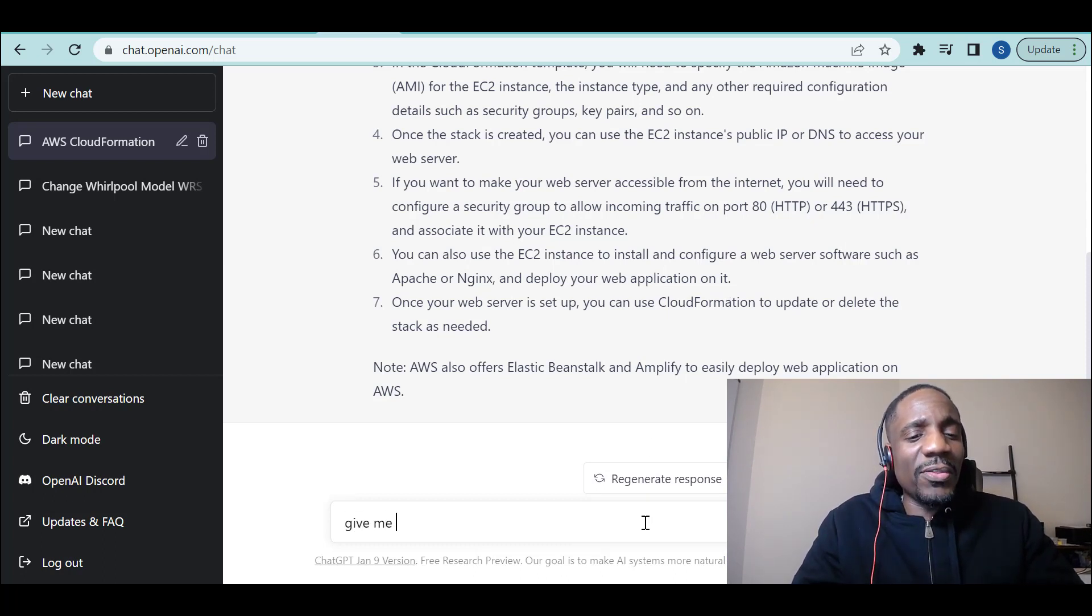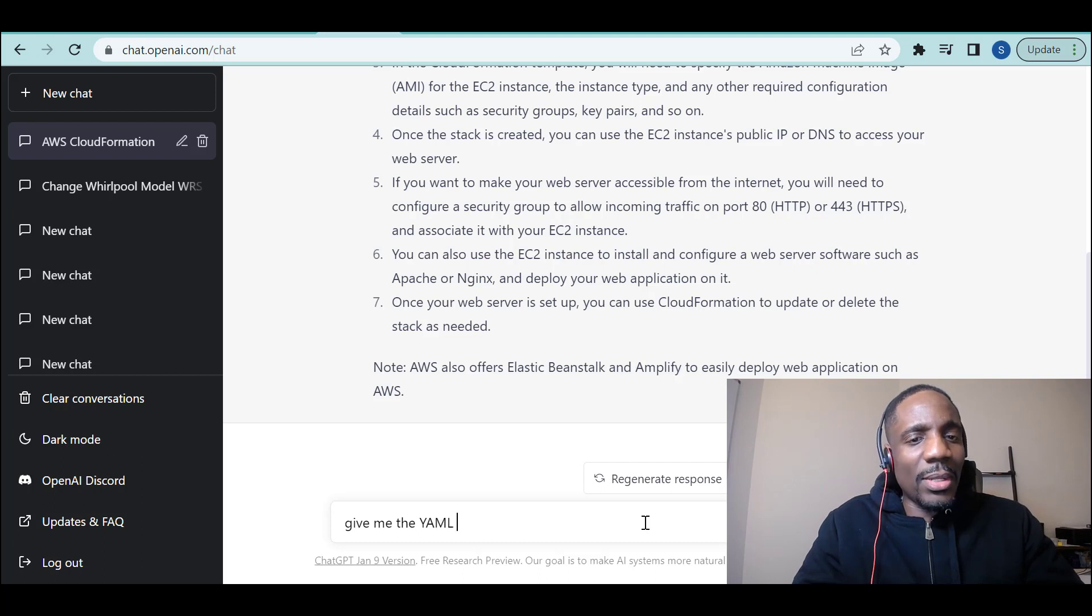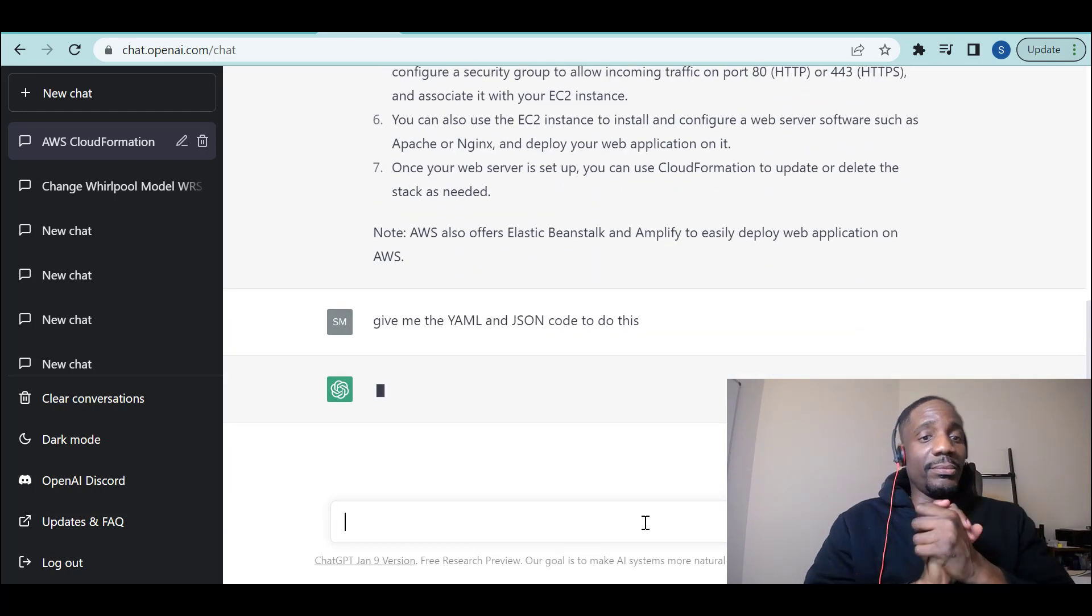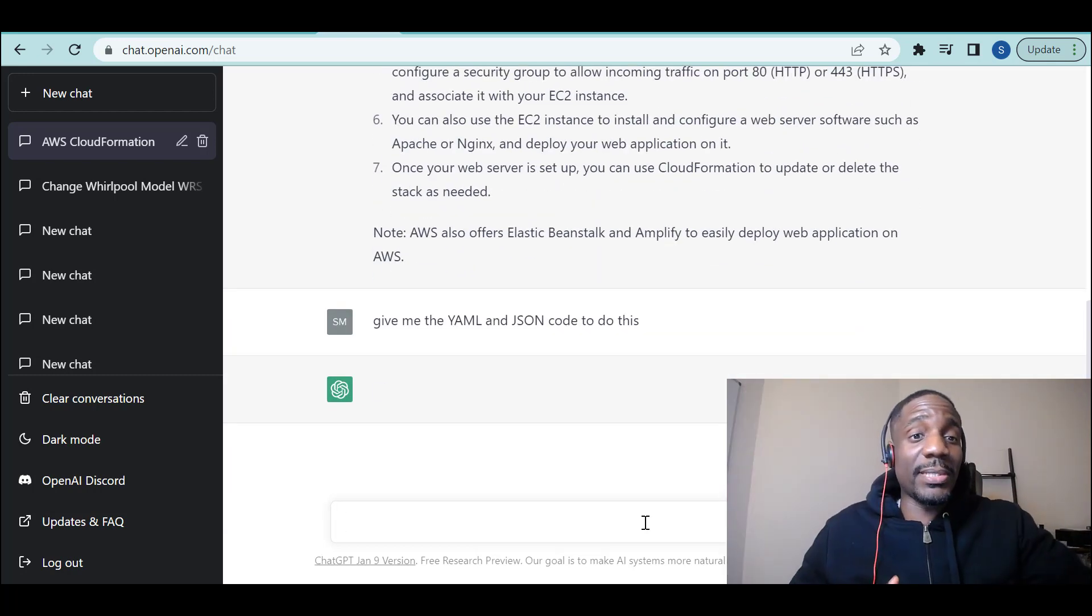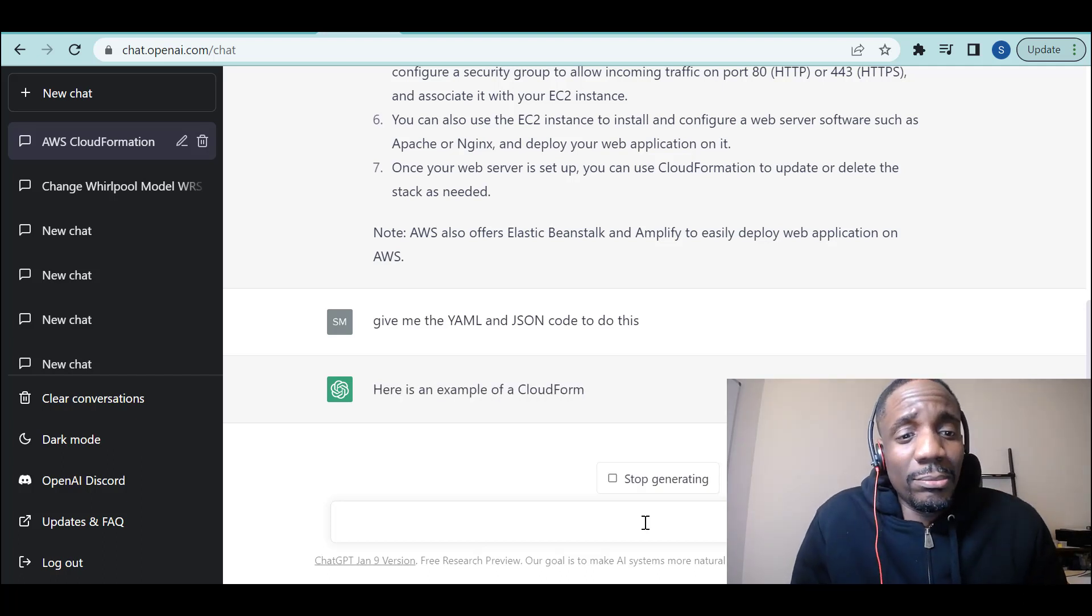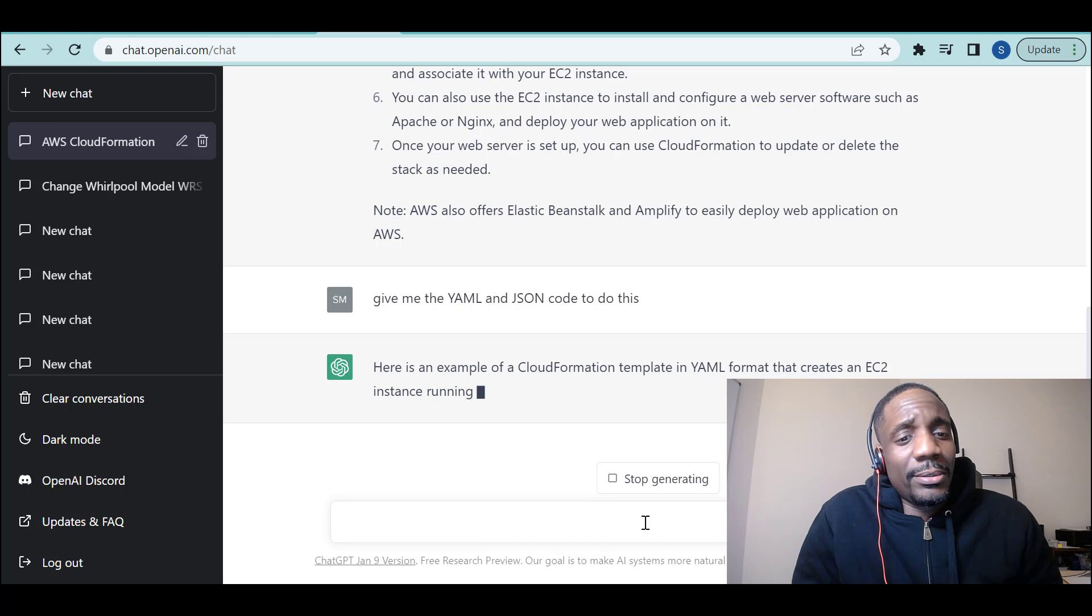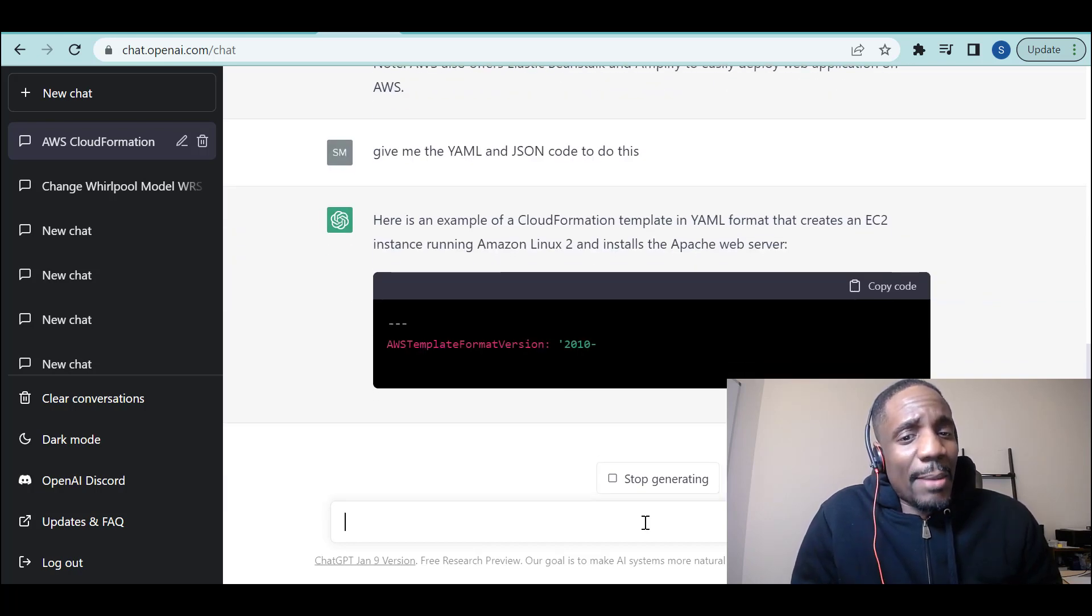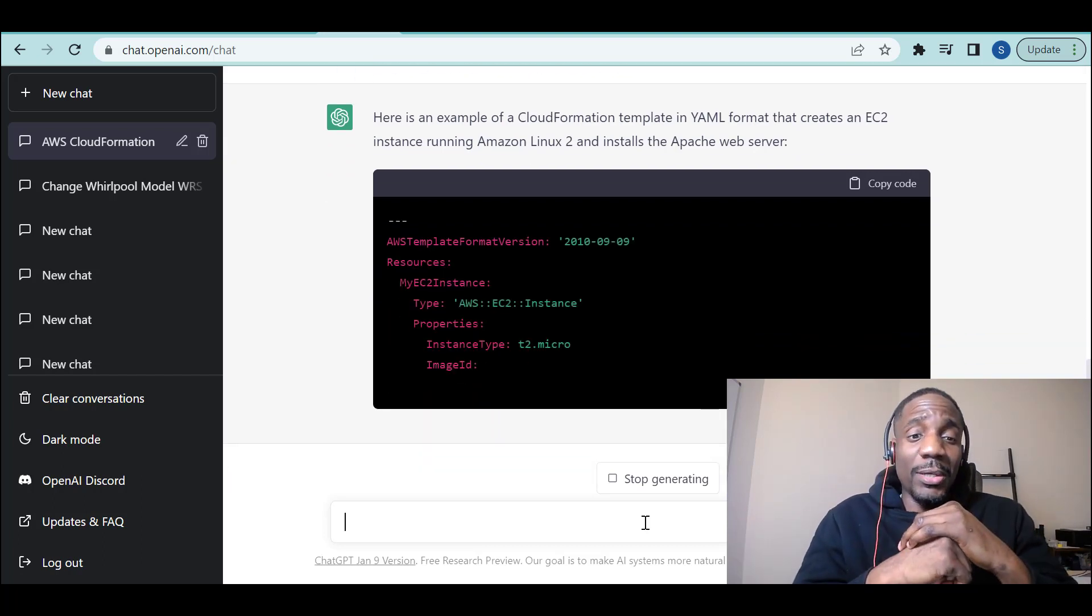I'm going to go one step further. Give me the code. Give me the YAML. Give me the YAML and JSON code to do this. It will create an EC2 instance using Amazon Linux and install the Apache web server. That's what you need. So here we go.